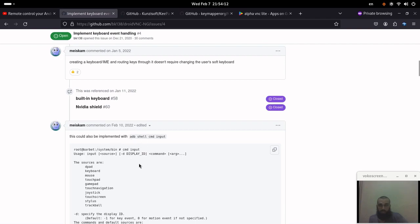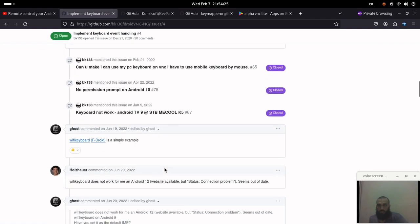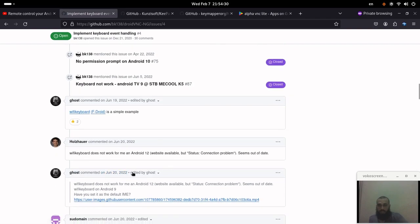I don't know what they mean exactly here, I mean I'm not sure, but probably it's using ADB through Wi-Fi since this VNC is going to be through Wi-Fi. There is also another suggestion which is Wi-Fi keyboard.